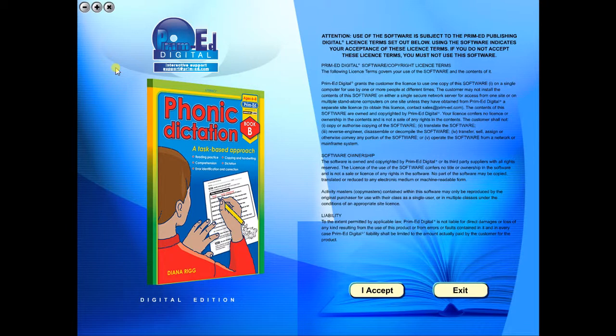When you purchase an eBook, the file can be downloaded onto your computer or the school server. Once stored and saved, you may use the resource time and time again, and it is the perfect resource to use on any interactive whiteboards in your school.